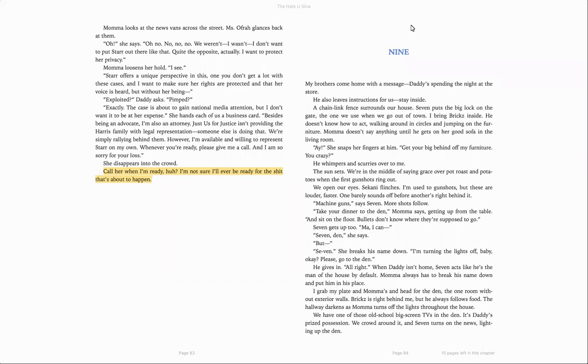Mama doesn't say anything until he gets her good sofa in the living room. Hey, she snaps her fingers at him. Get your big behind off my furniture. You crazy? He whimpers and scurries over to me.